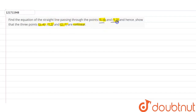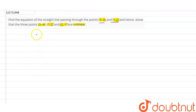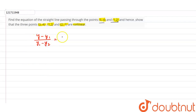The equation of the straight line is given by the formula: (y - y1) / (y1 - y2) = (x - x1) / (x1 - x2).